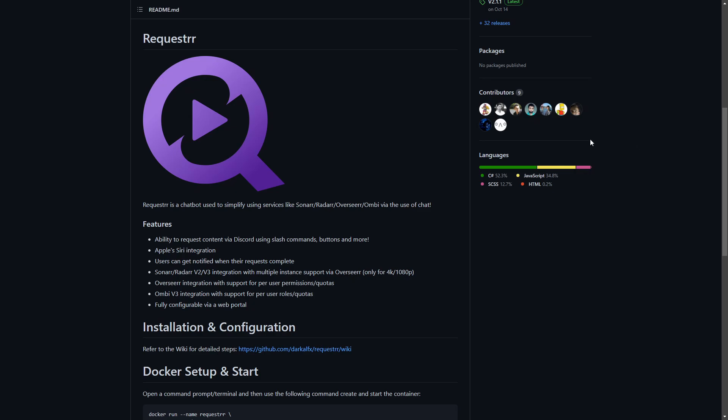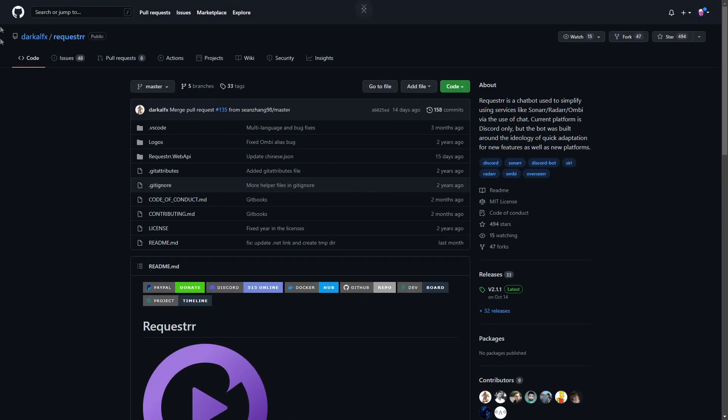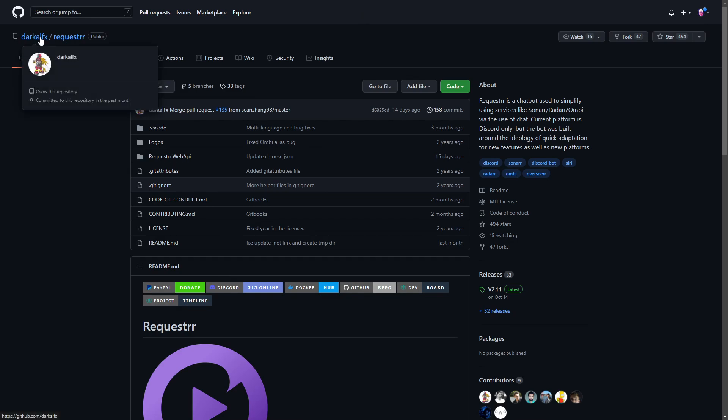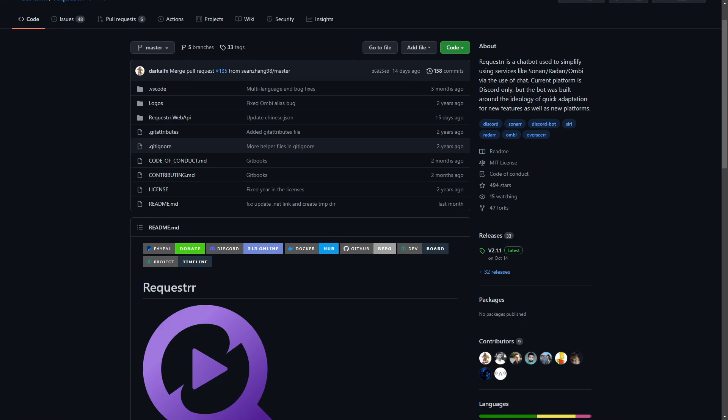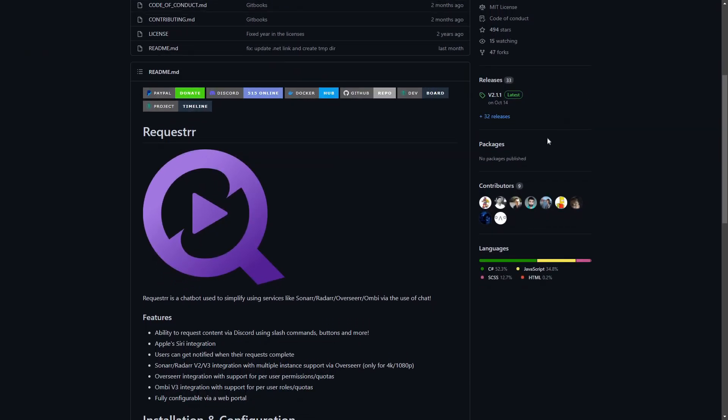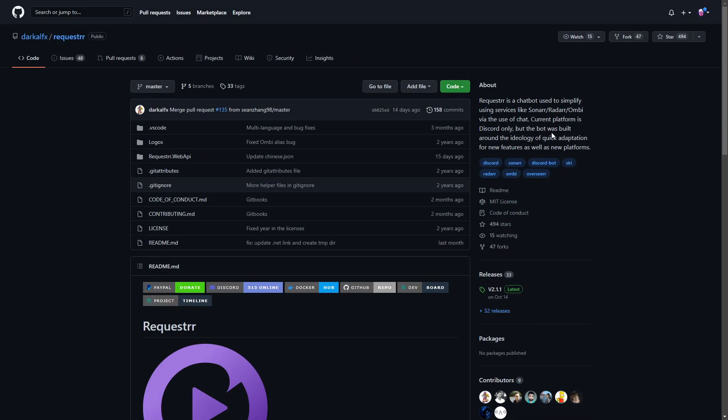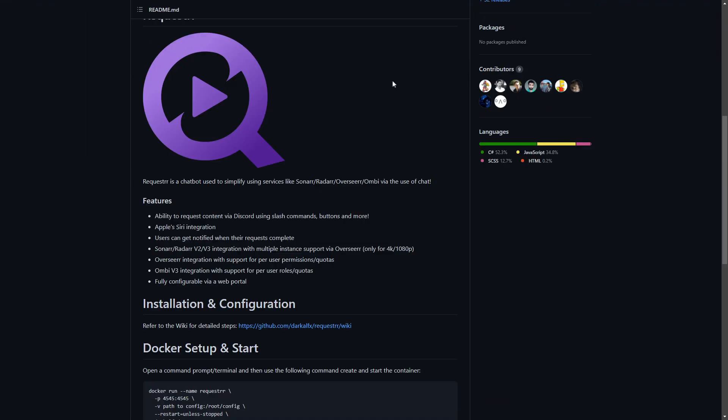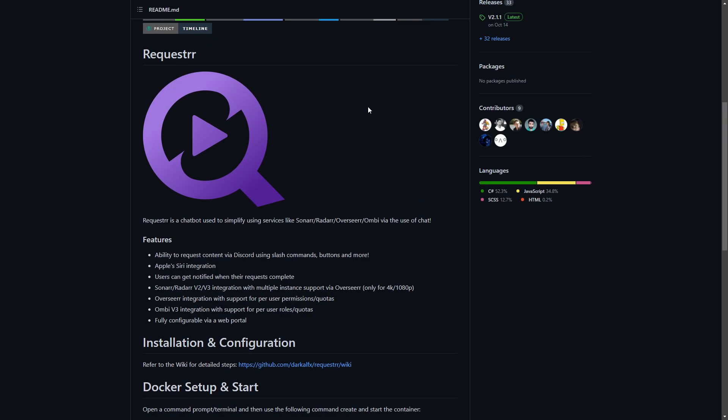Here we are on the GitHub for Requester, developer Darklightfx. As we do in every video, if we show off an app that you really enjoy, come over to their official page, whether it's their website or GitHub, and maybe give it a star, give them some feedback. If they have an option to donate, please help support your local developer - these guys are working hard to bring out awesome apps.